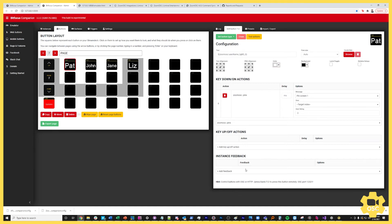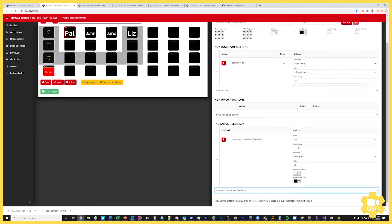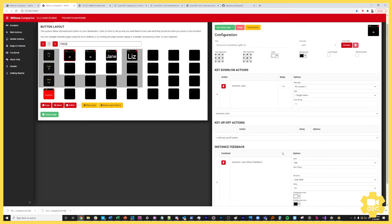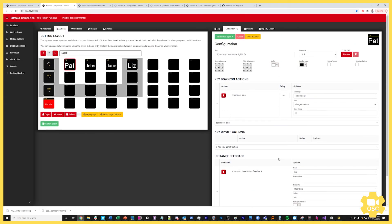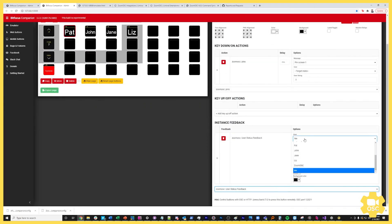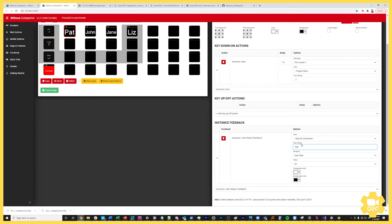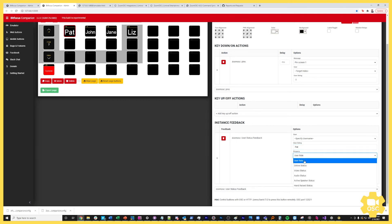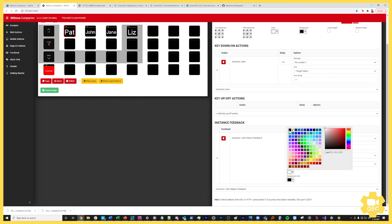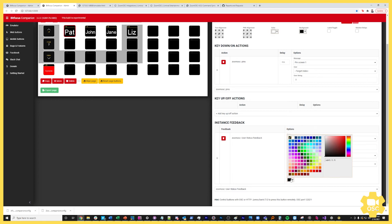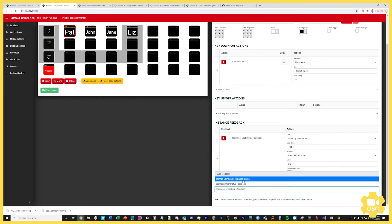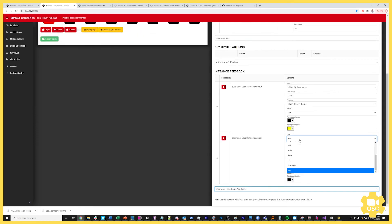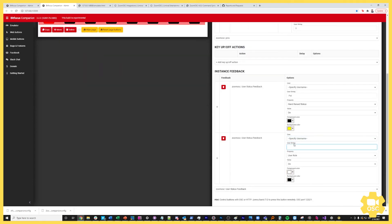Now instance feedback is similar to a dynamic variable in the sense that it's going to depend on our OSC output and by setting this up we'll be able to affect properties of this key. I'm going to hit add feedback and I'm going to select ZoomOSC user status feedback. Here I can select a user. I'll go ahead and do it by username this time. I'll say okay I want to affect this person by specifying their username and I'll hard code in the name Pat for now just so you can see a different way of working with this. The property I'm interested in is their hand raised status. So I'm going to go ahead and select that. For this key when the hand is raised I want to turn the foreground to black and the background to yellow. Then I want to add another copy of instance feedback, the same user, and their hand raised status when it's off I want it to revert the key back to the way it was before.